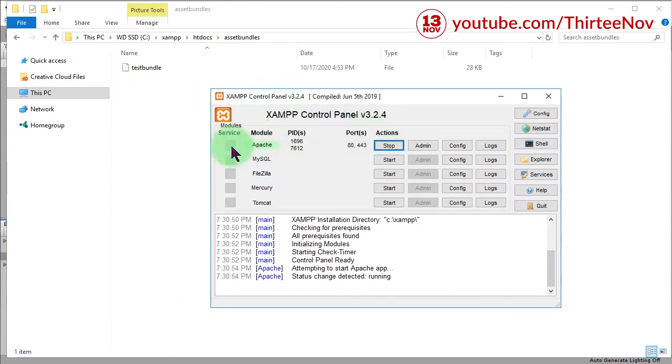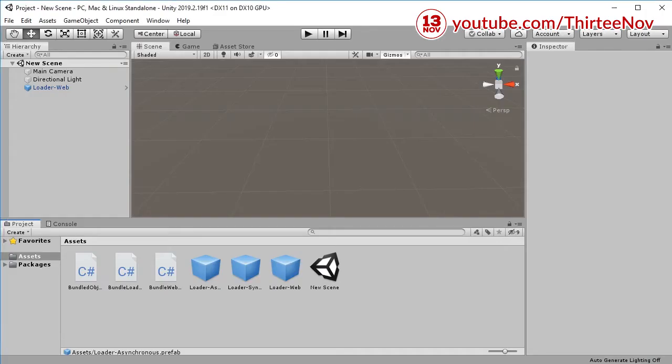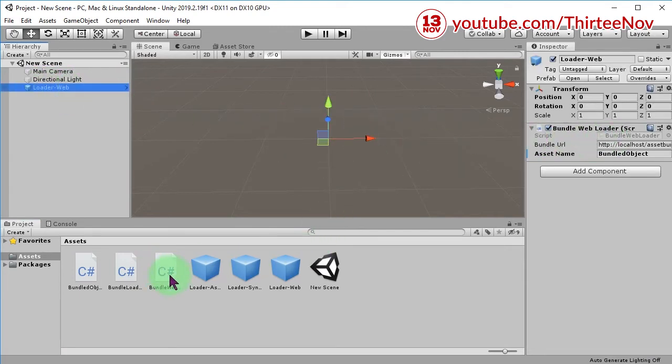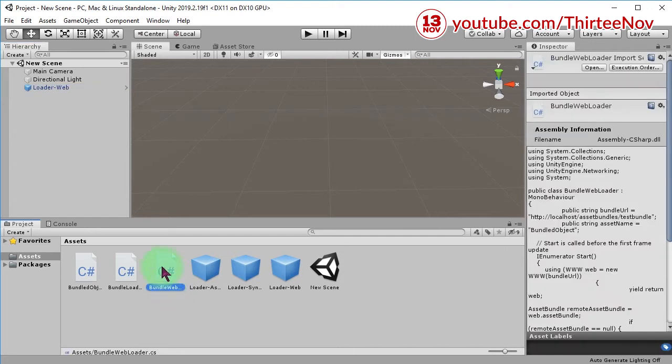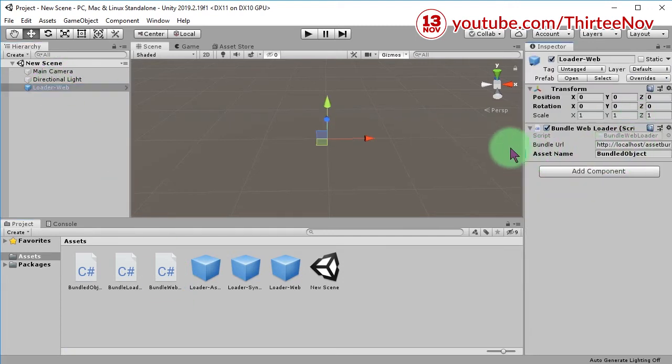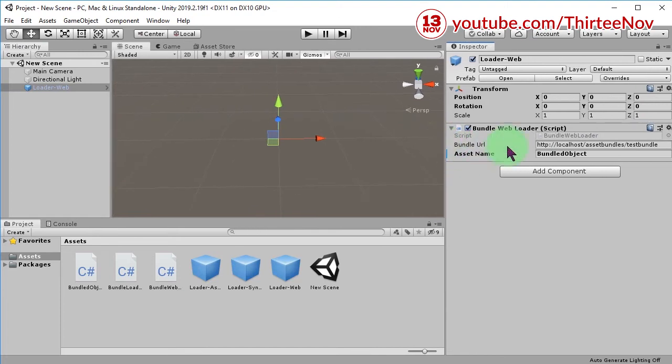My local web server is running. Now here is my Unity, and here is an object with this script attached. What it does is...